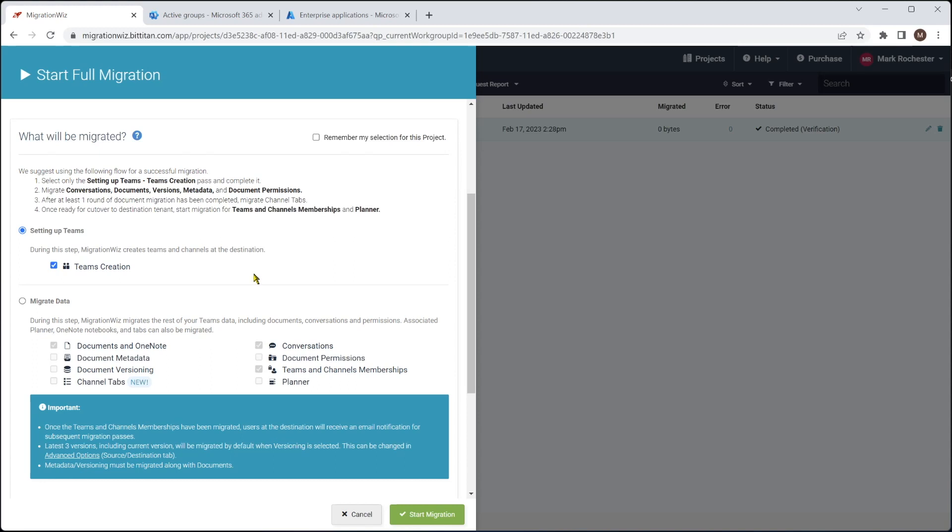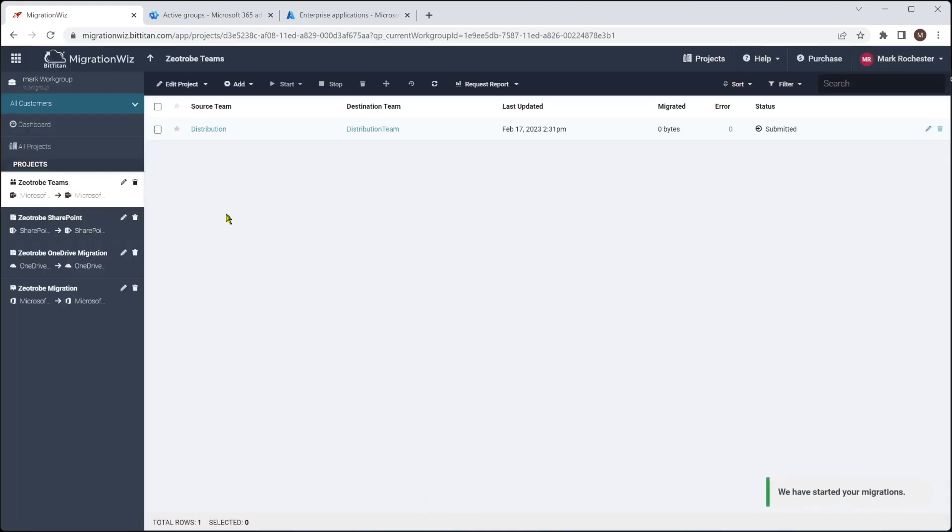So you can see setting up teams, teams creation. We call this the scaffolding pass and it will just build the team and put the framework around it so it will exist in the target tenant. And once we've done that, we will go across there and do the migration of data. But I'm just going to run this setup teams now and actually start that migration and kick that off so we can get into the next items and show you those as well.